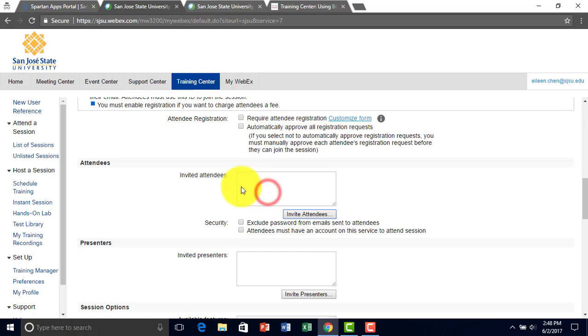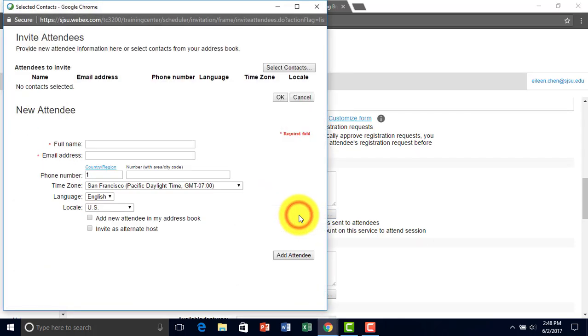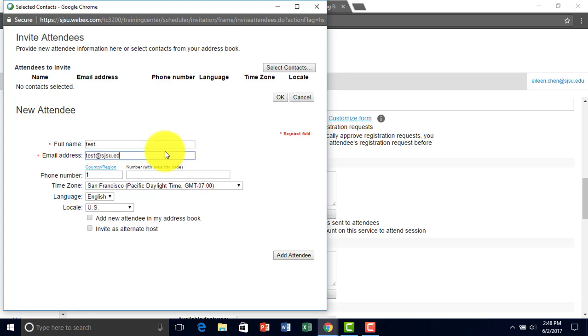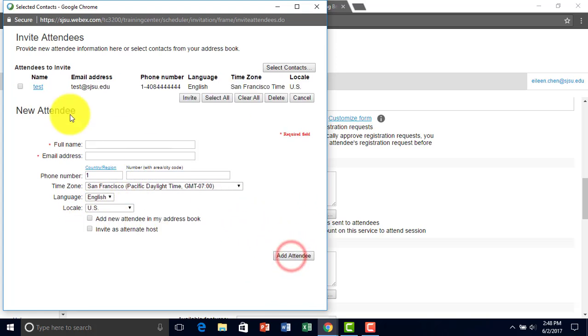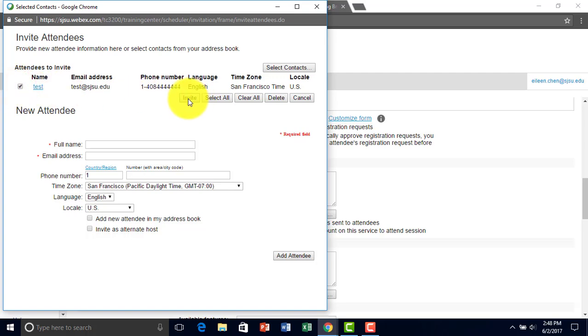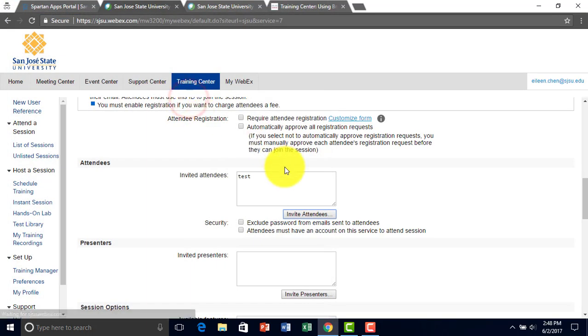Right here, you can invite your attendees. So you click here to invite attendees. For example, test.sjsu.edu and add attendee. Click here and then you invite this person. Now he shows up right here.